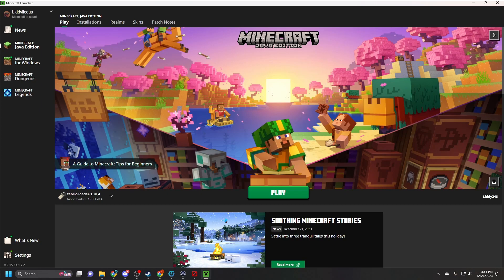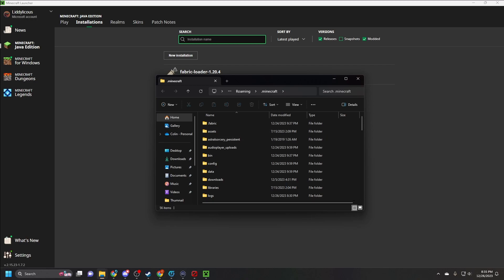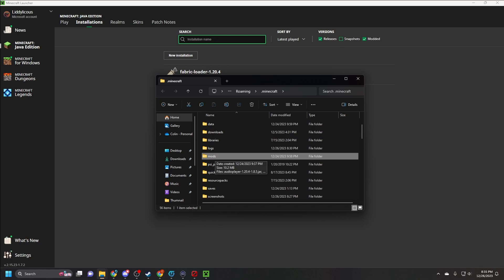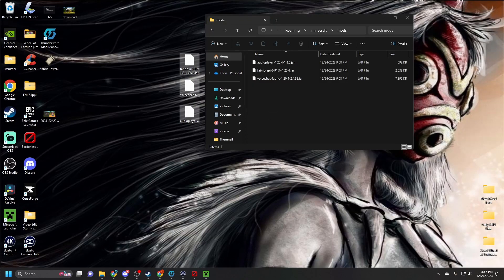Once all three things are downloaded and you've installed Fabric, go to Installations in your Minecraft launcher. Look for your Fabric loader, and next to the play button you'll see a folder icon — click that. It'll open your Minecraft folder. Scroll down to find the mods folder. If you don't see one, create a new folder and name it 'mods'. This is where you put your Fabric API, the audio file, and the voice chat — just click and drag them in.